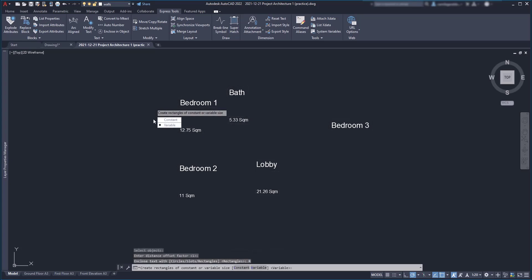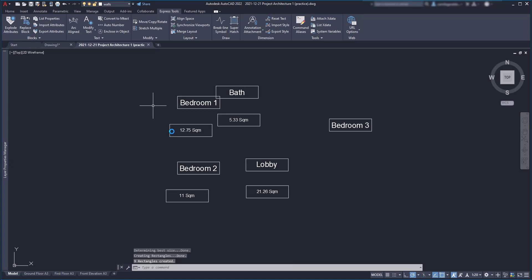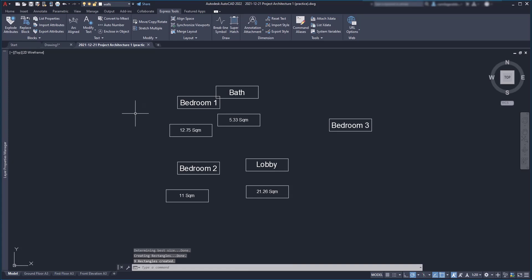If I choose constant instead, then there is another box asking me what I want to maintain constant. If the width, the height or both. So, this time I'm going to choose both. And now all the rectangles are exactly the same. Even the ones around the areas whose text height is smaller. Basically, the system takes the largest rectangle and places it around the remaining objects.